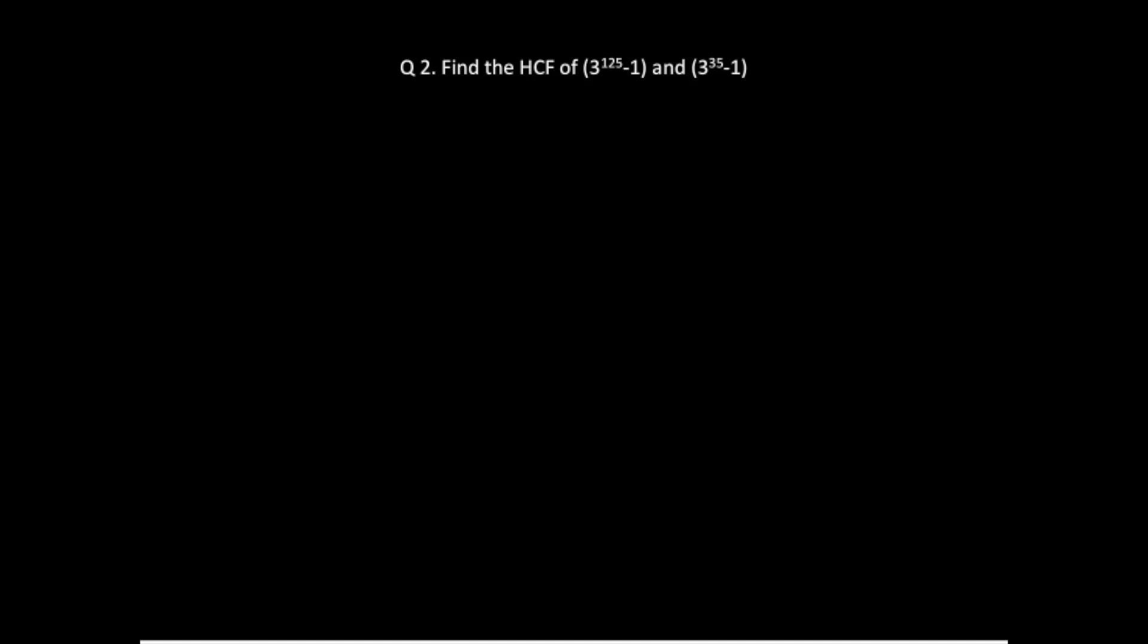Okay, we have to find out the HCF of 3 raised to power 125 minus 1 and 3 raised to power 35 minus 1.